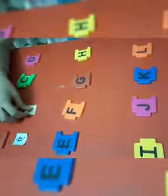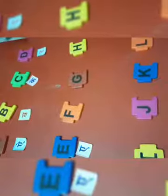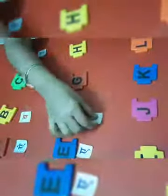B for ball. C for cat. D for dog. E for elephant. What comes after E? F. What is the sound of letter F? F for fish.